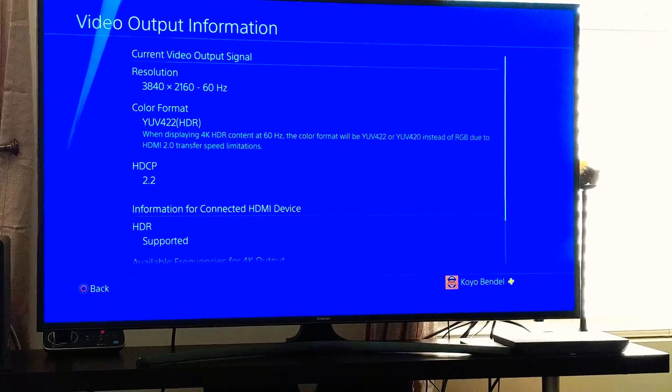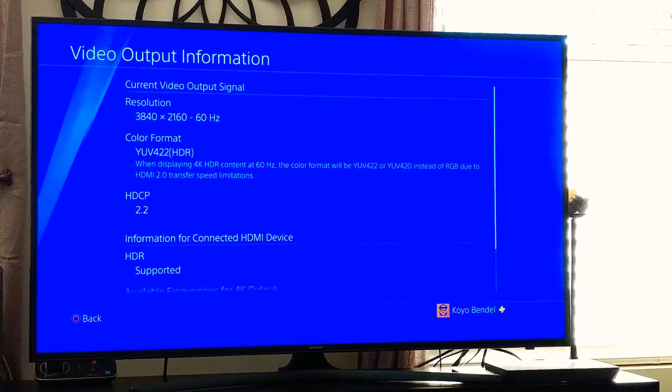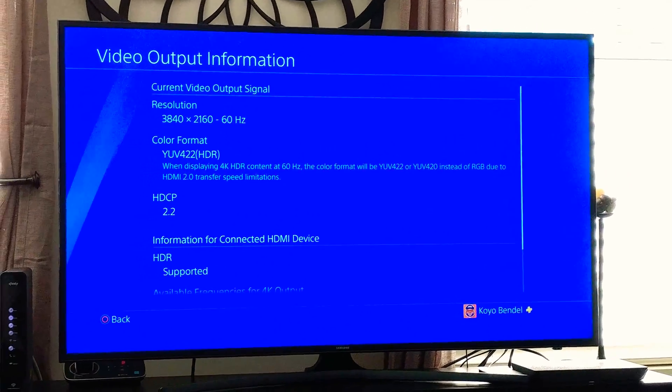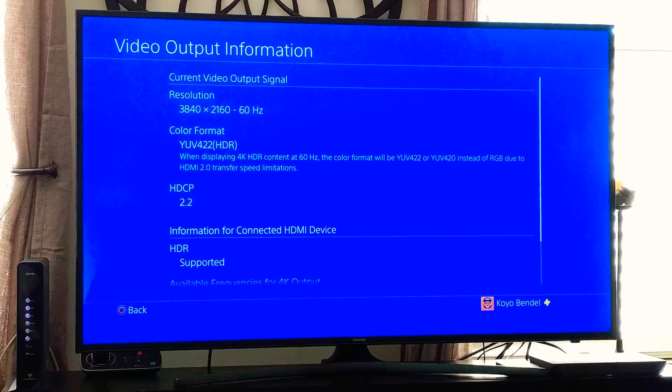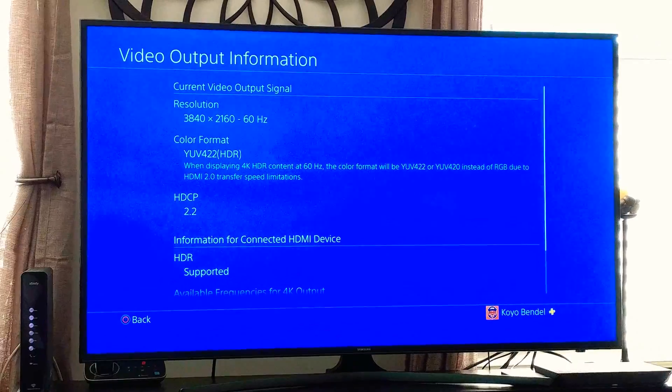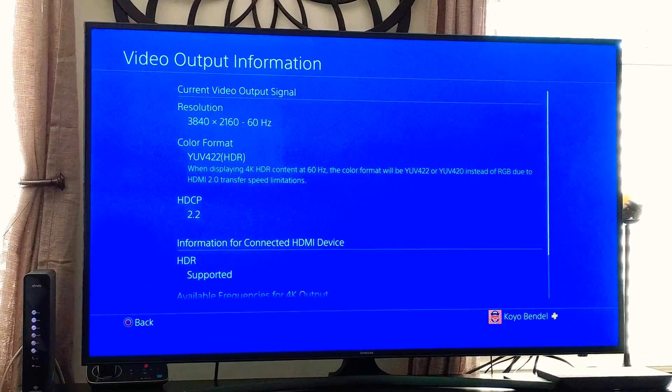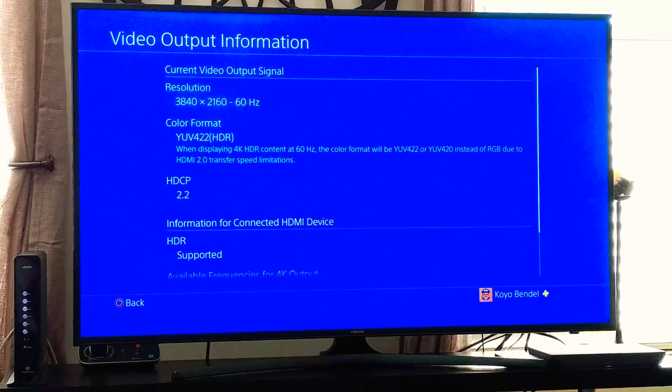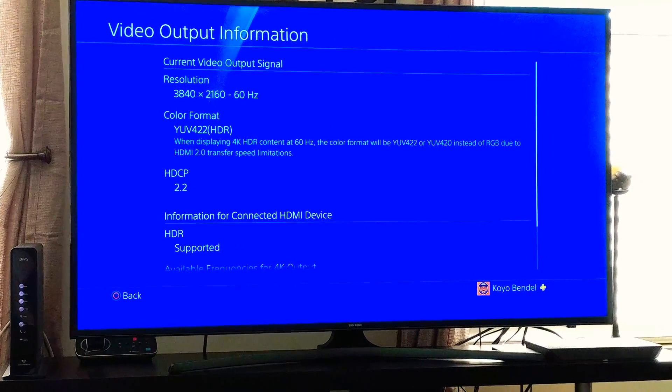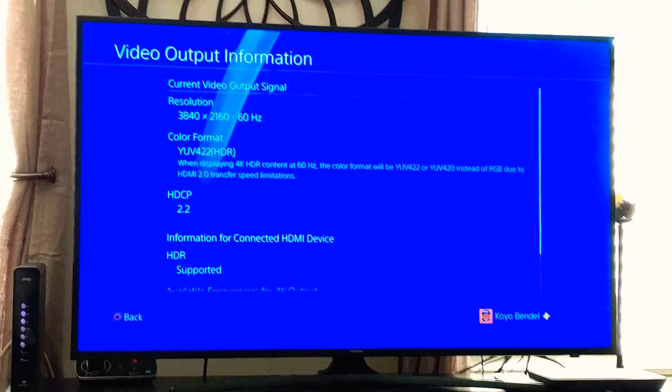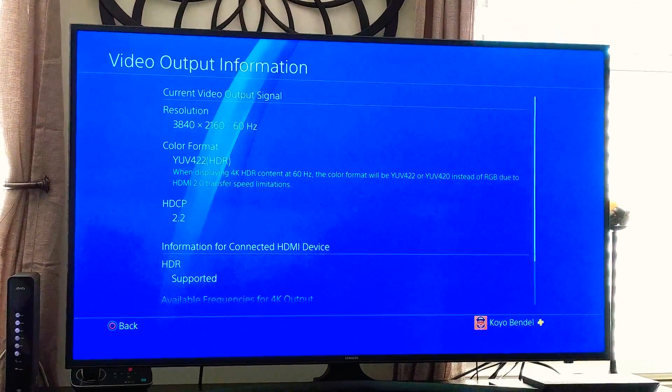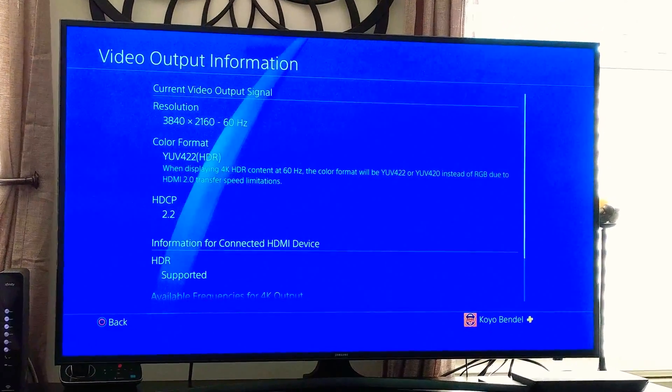And it doesn't really matter if you get a 2.1 cable, it doesn't change anything. Because the PS4 Pro, the actual HDMI port, its standard is 2.0. So, you can only push out so much content onto that cable for the cable to be able to transmit to your TV.